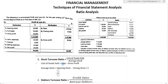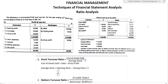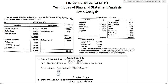For cost of goods sold, we take sales minus gross profit. Sales are one lakh. Gross profit given in the question is 50,000. So cost of goods sold is 50,000.